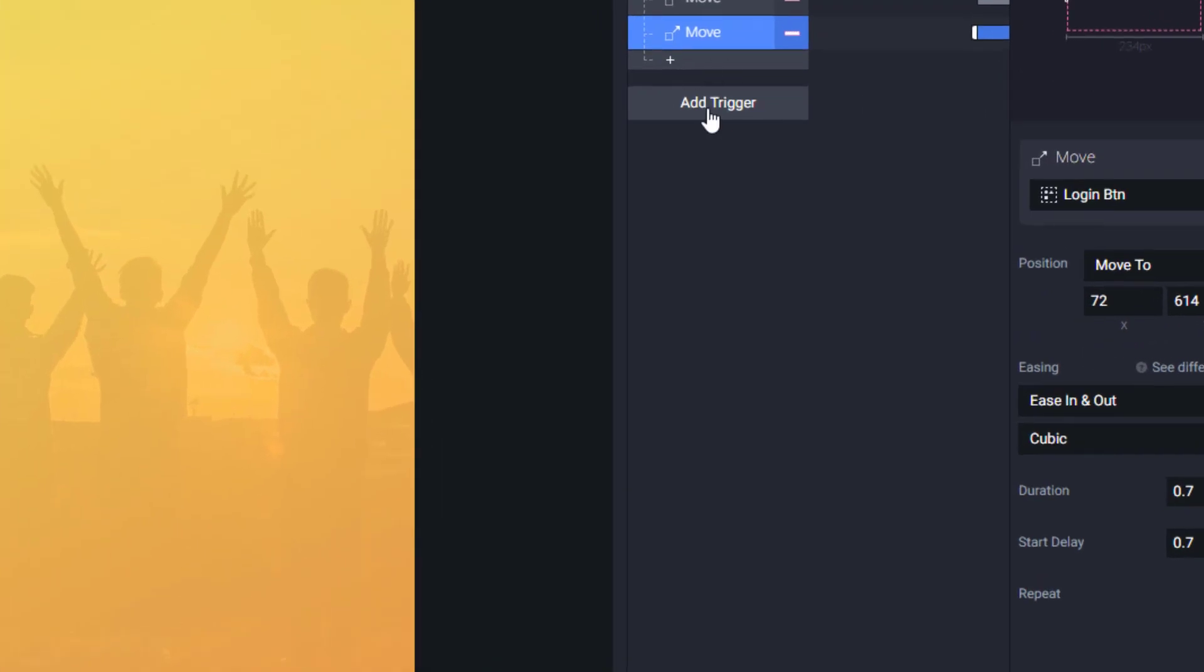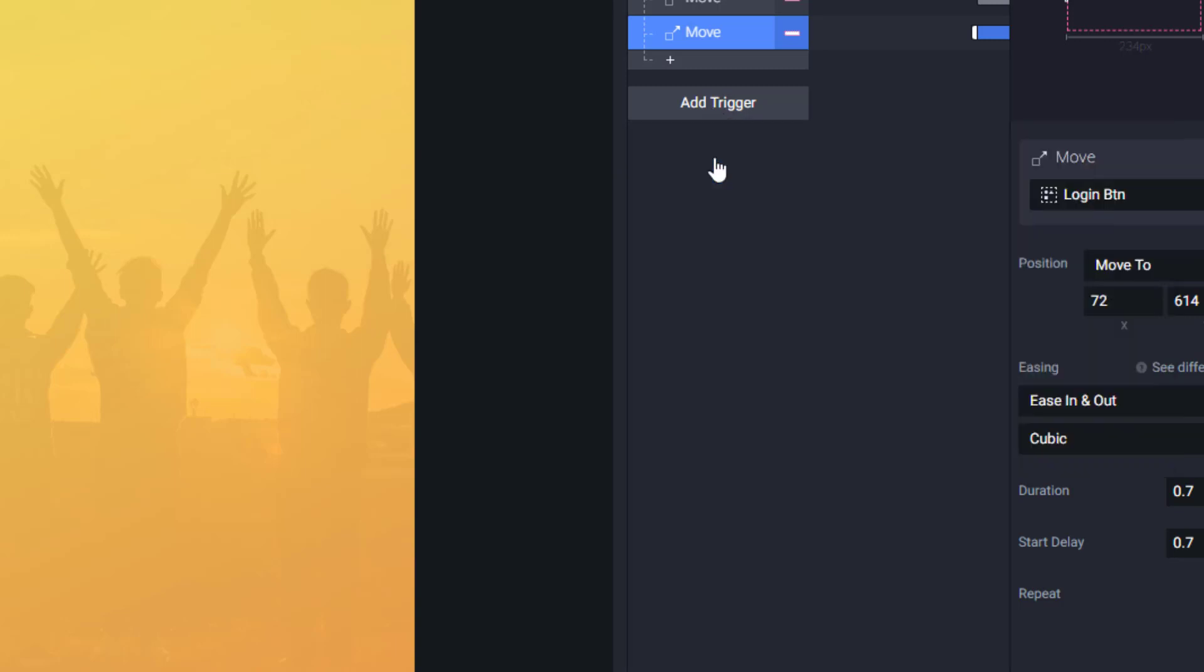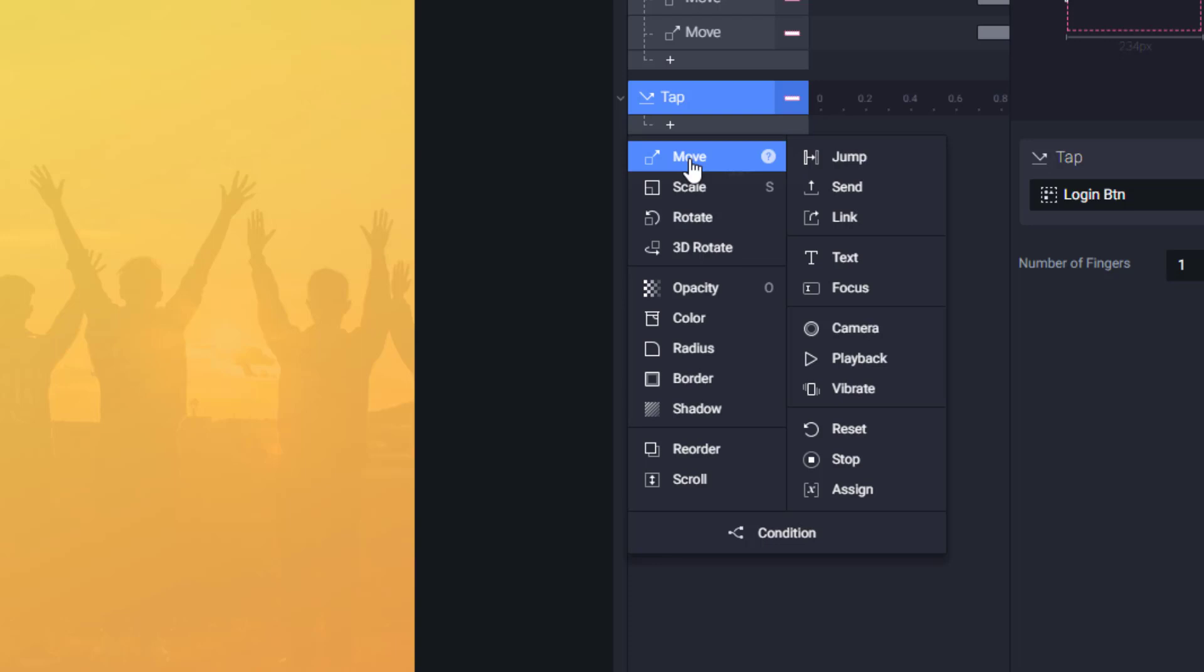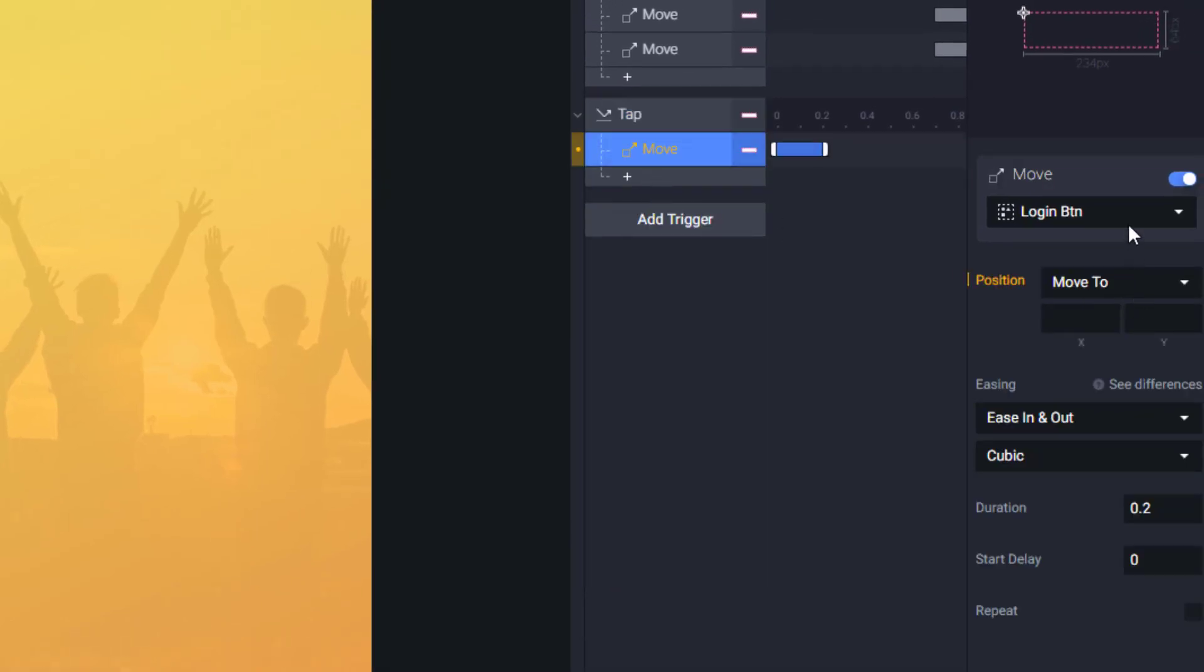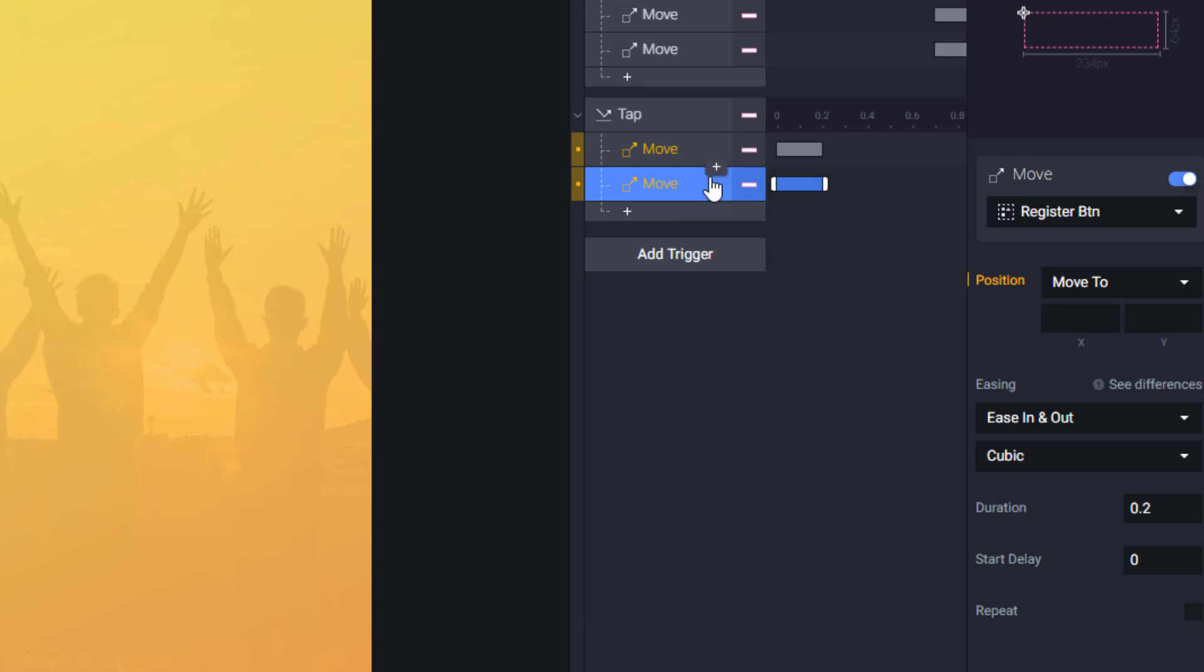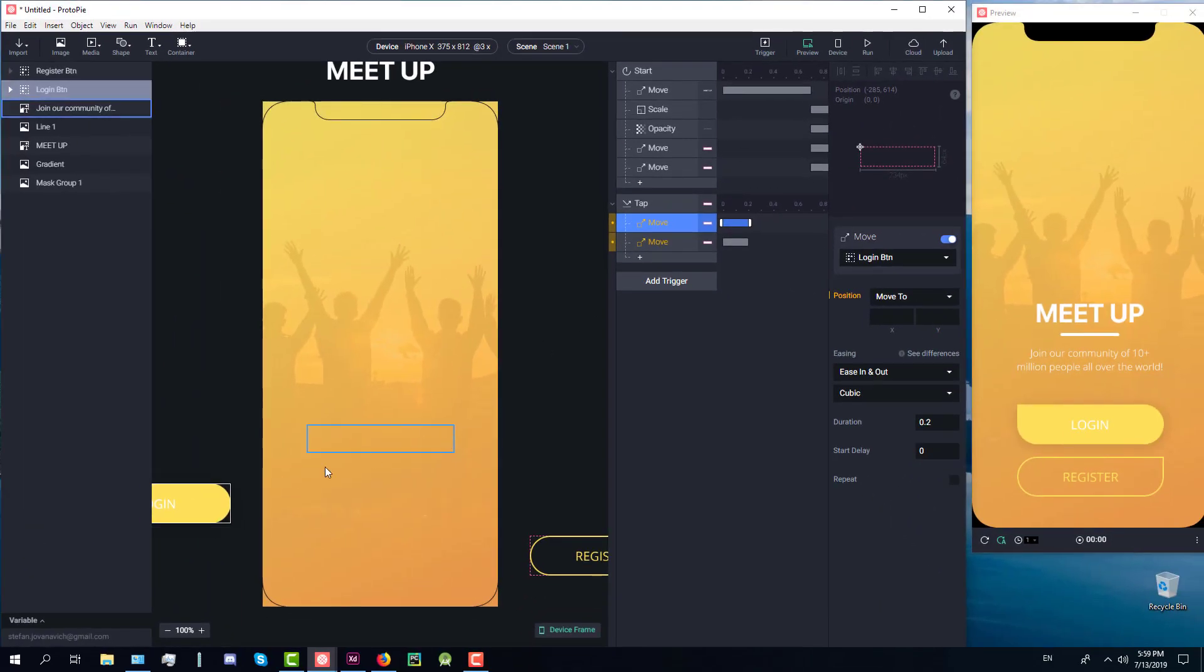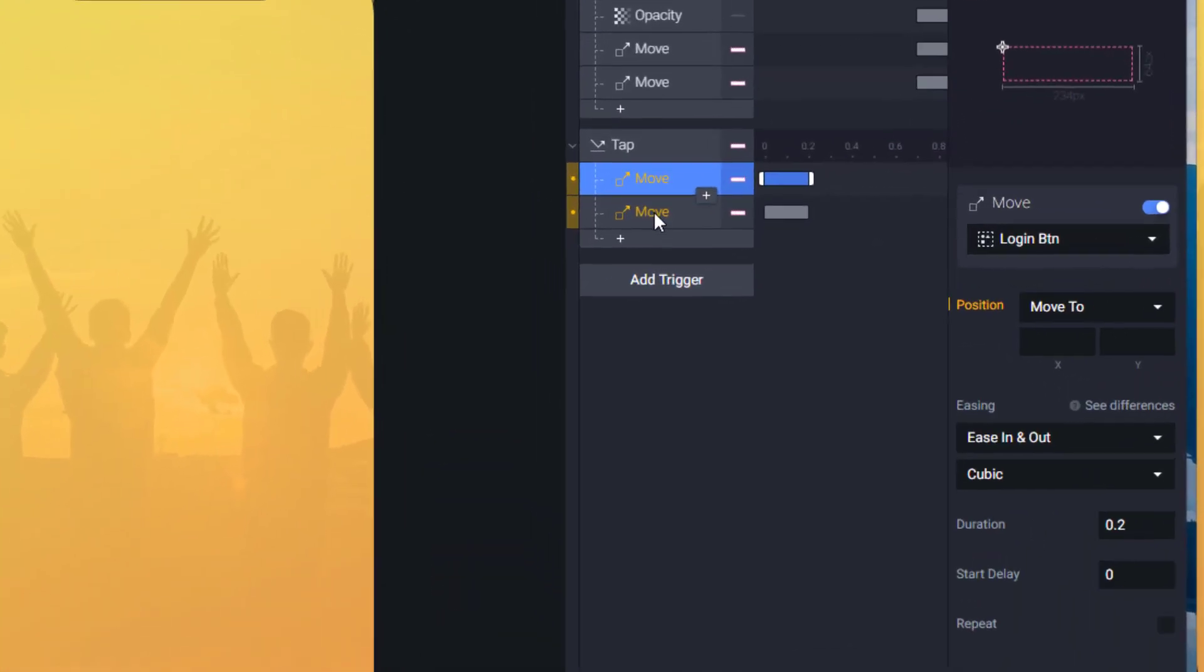Next what we're going to do is add a new trigger. This trigger will be a tap. So when we tap on our login button we'll connect this tap to our login button of course and we're going to add a few elements like in the first animation. Two moves for our login and register button and we're going to move those two buttons to its current position which is out of the screen. Copy those X and Y values to the move box here.